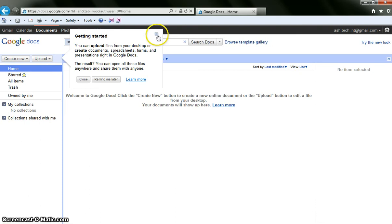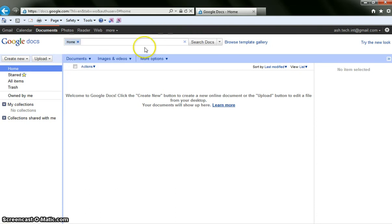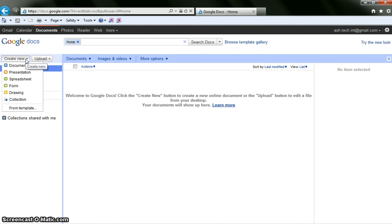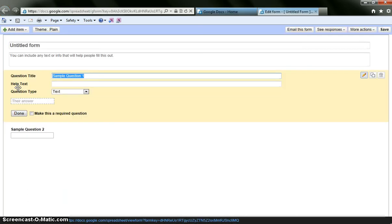This is the home page of Google Docs. Today we are going to be creating a new document so I am going to go to create new and I am going to show you how to create a form. A Google form is basically an online questionnaire. You can use it as a survey, a quiz or just a way to check for student knowledge.